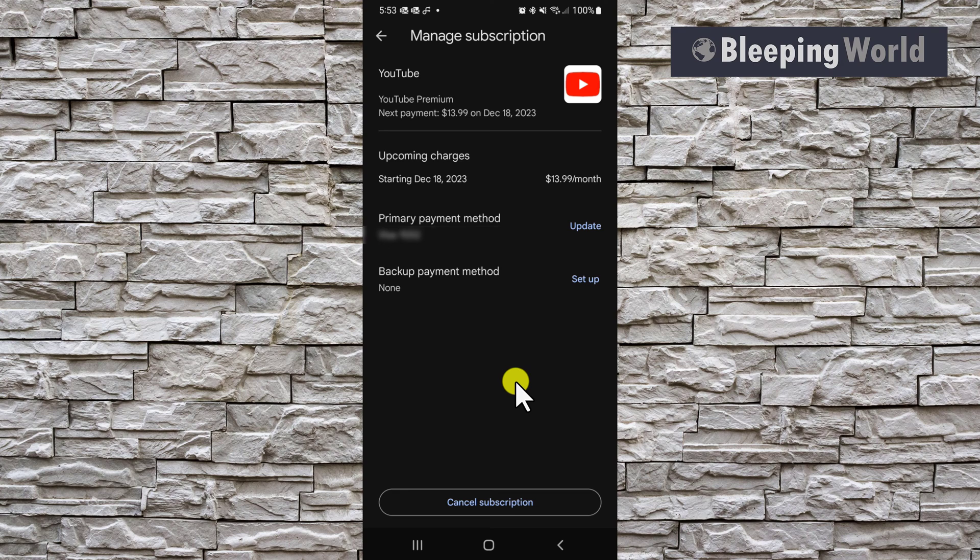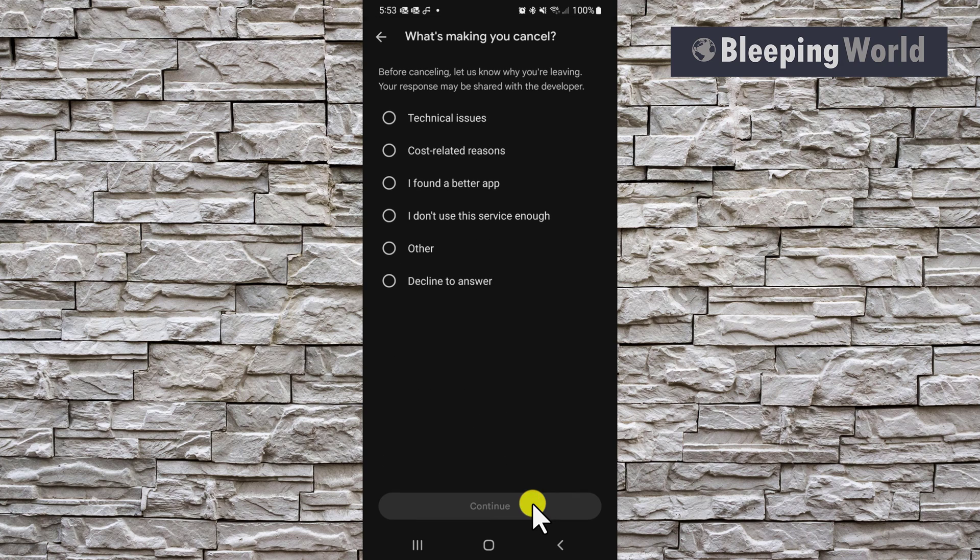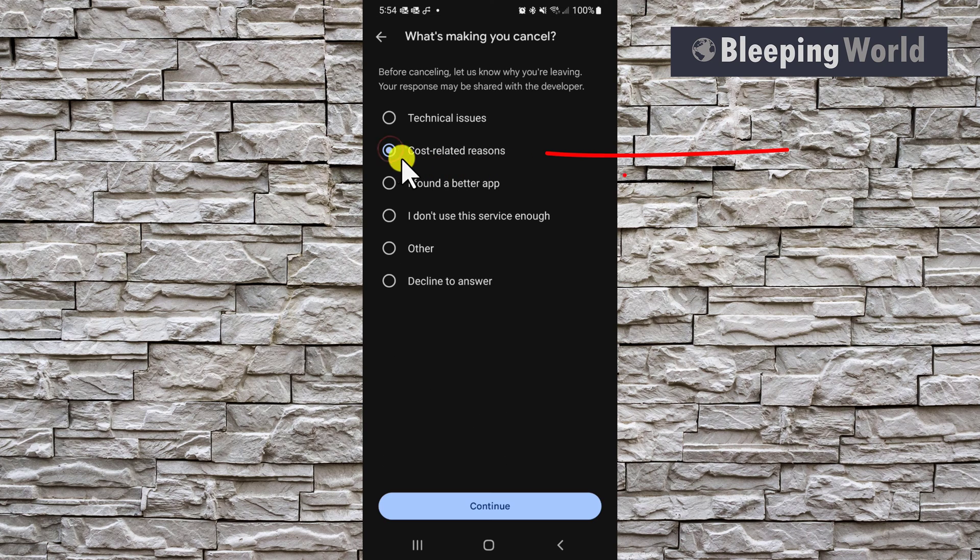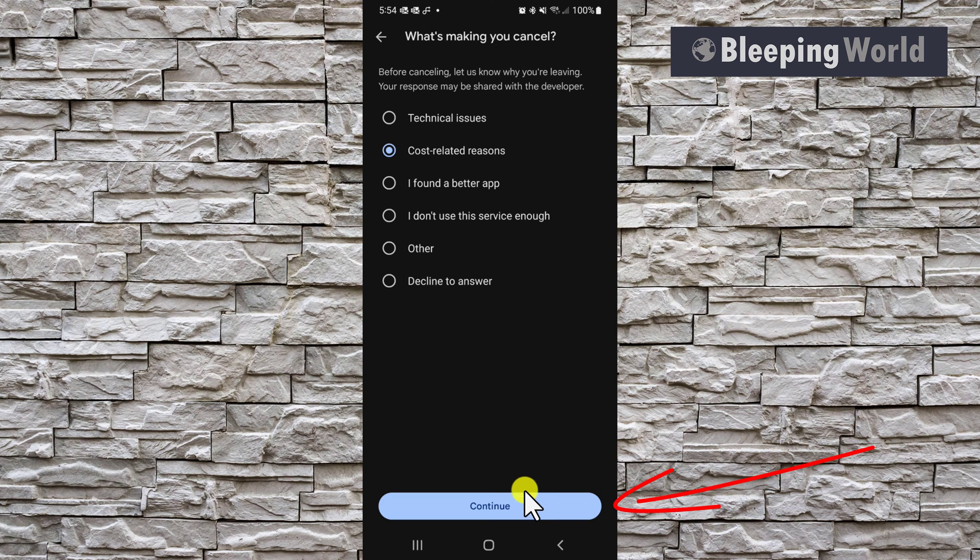On the manage subscription page, you want to click the cancel subscription button. I'm going to put a checkbox in cost related reasons because I wish the price would come down. I think $14 is too much to pay for not having to see any ads. And then click continue.